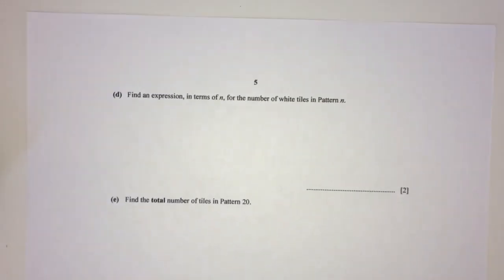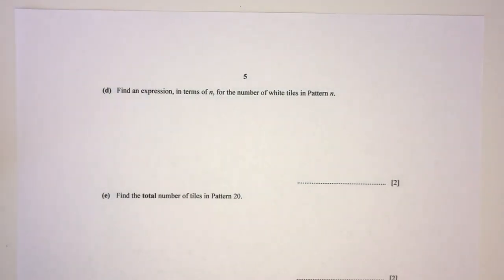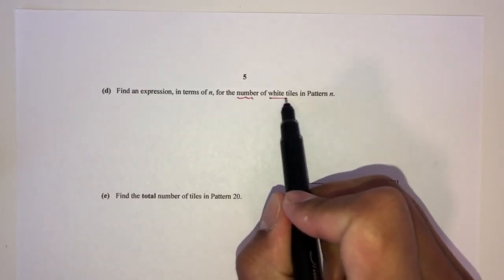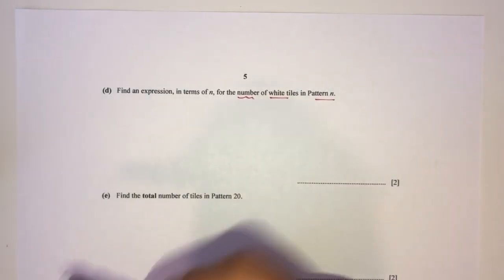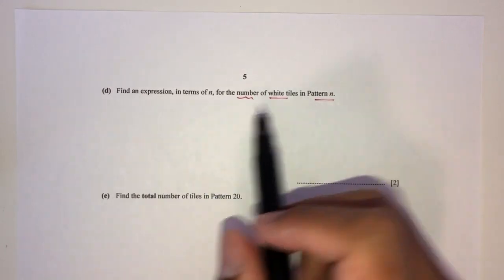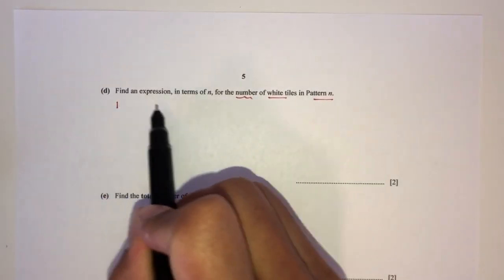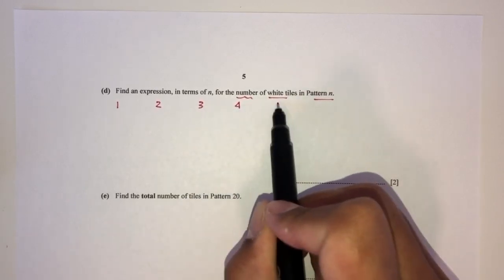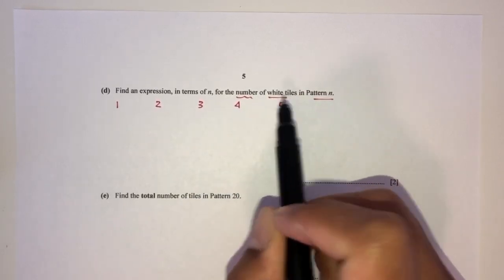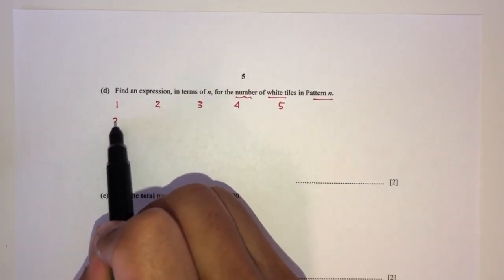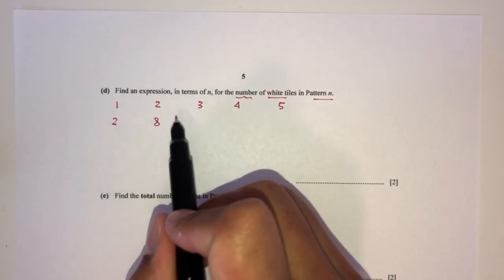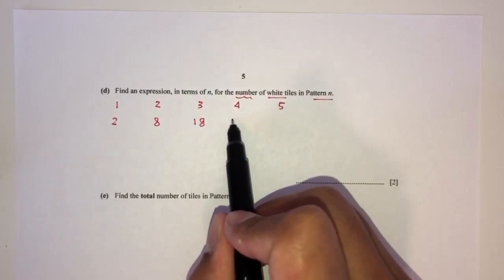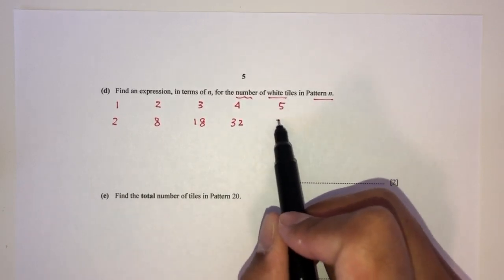For part D, we need an expression for the number of white tiles in pattern n. The white tile counts are: 2, 8, 18, 32, 50. The differences are not constant, so we cannot use the linear method.